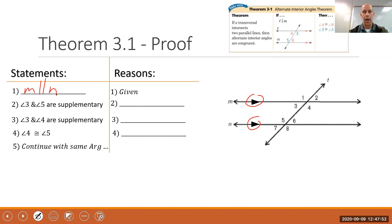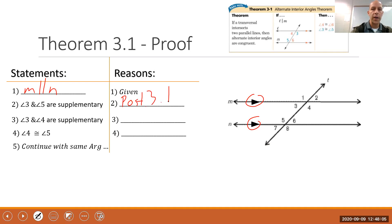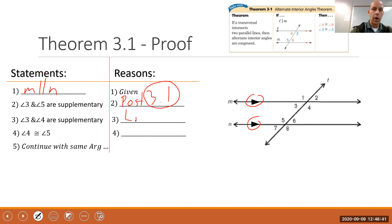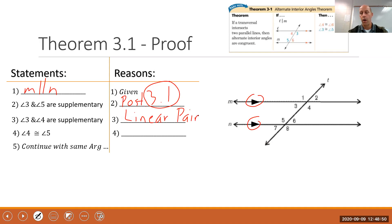Step three: angles 3 and 4 are supplementary, because they are a linear pair — and all linear pairs are supplementary. Step four: angle 4 is congruent to angle 5. Looking at statements two and three, angle 3 is supplementary to both angle 5 and angle 4, so angles 4 and 5 must be congruent by the Congruent Supplement Theorem — that's Theorem 2.2 from section 2.6.